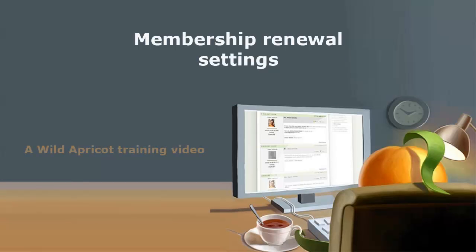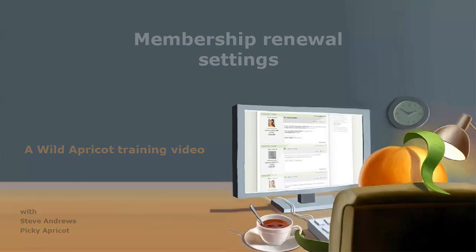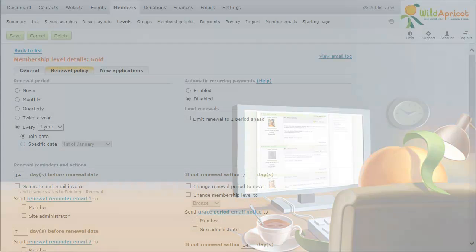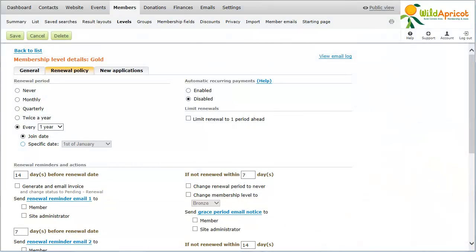Hi, I'm Wild Apricot's Steve Andrews, and I'm going to show you how to set up the membership renewal process in Wild Apricot. You can automate the membership renewal process with timed reminders and actions for each membership level. Membership renewal settings can be found under the Renewal Policy tab for each membership level.